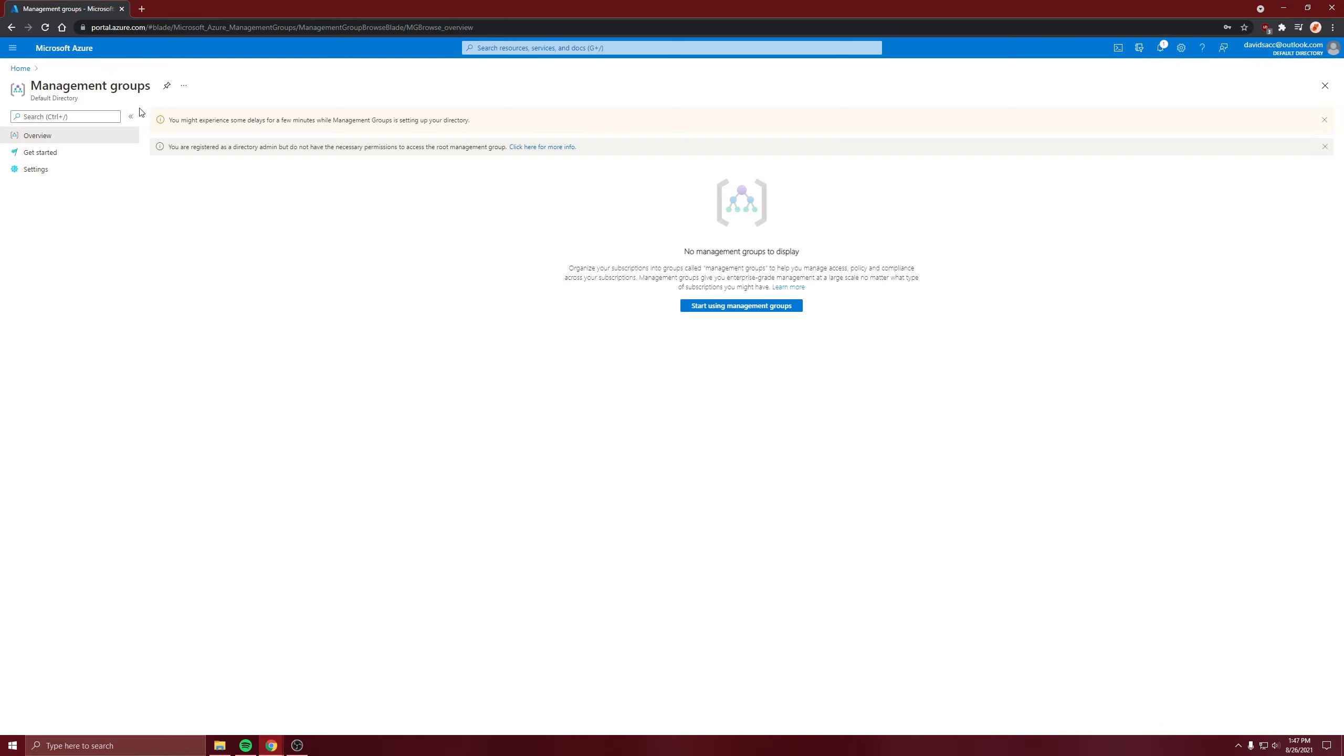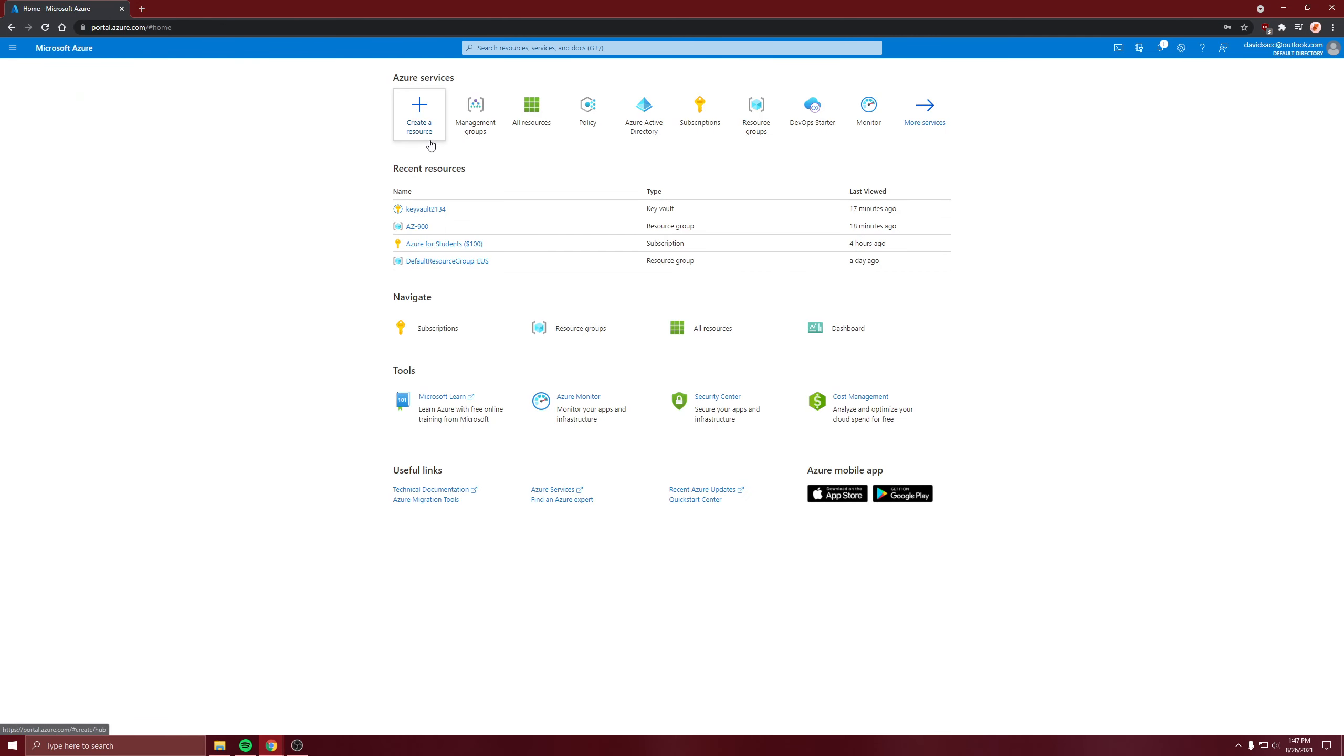It's going to be a quick video on management groups. It's just a level above subscriptions. So it's management groups at the top, then subscriptions, then resource groups, and resources.